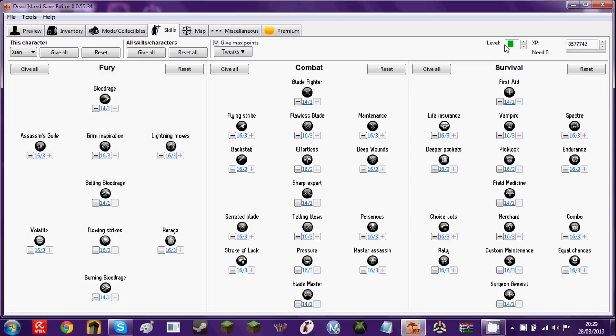And in skills, that's where you can set your level. So if I want to be level... Is that possible? 79? No? Yeah? Yeah? No, no. You can be anything from level 1 to level 60. So yeah.